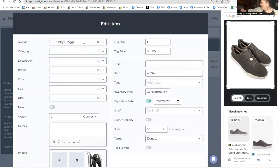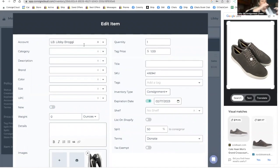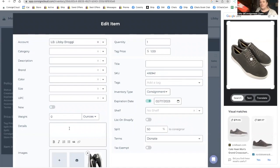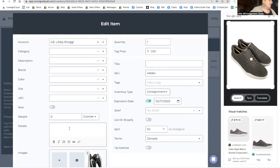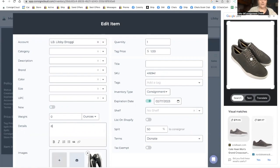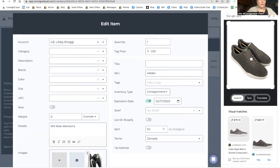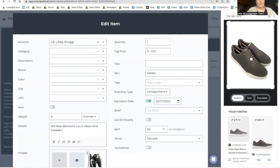And here we have the Nike shoes. Let me keep this in front of me so I can get the style details off of the box. And you can see all the photos are in there. And these are an eight, Nike women's, Nike court women's court vision mid sneaker.